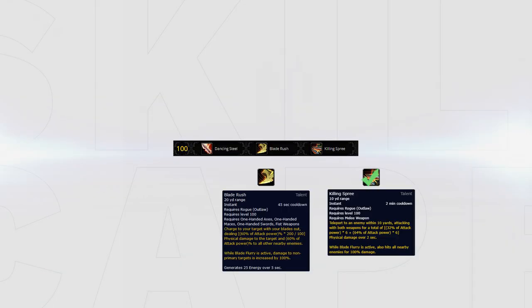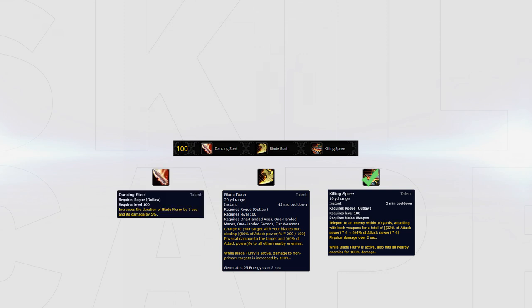Alternatively, Bladerush is certainly an option that can be used to add some complexity to your gameplay. Not only will you get an additional gap closer that mimics a warrior's charge, but it can also be used to deal extremely heavy cleave damage to two targets as it increases your Blade Flurry damage to 100%.